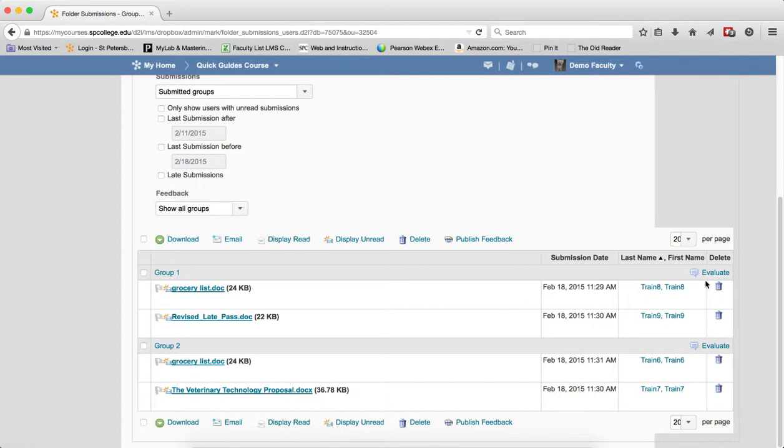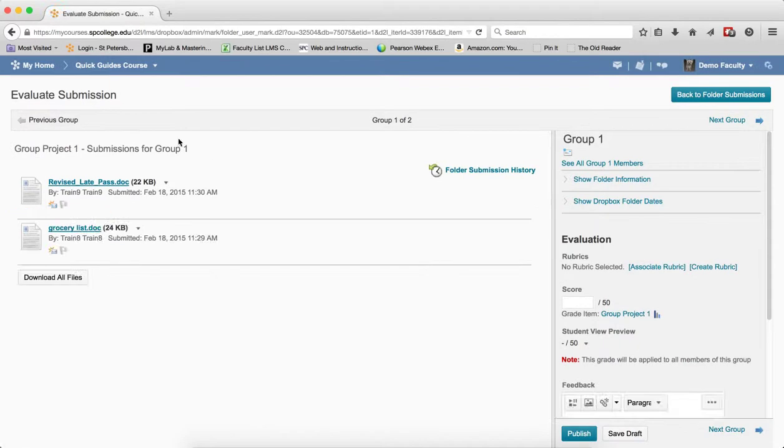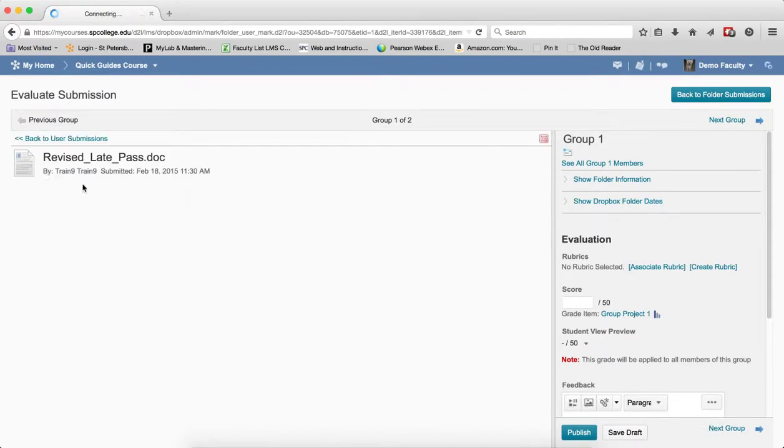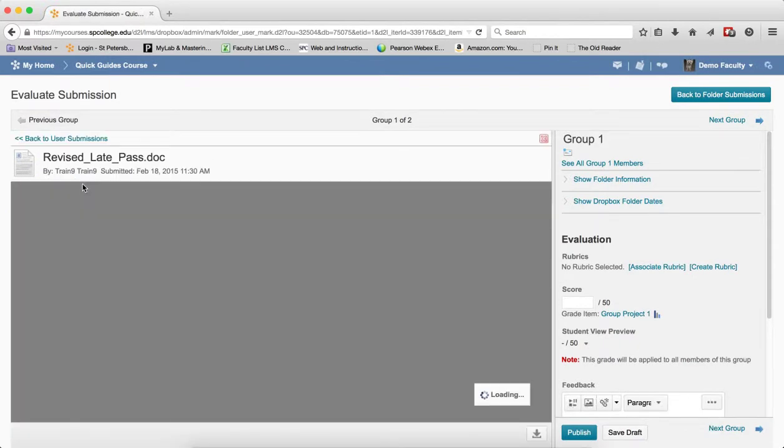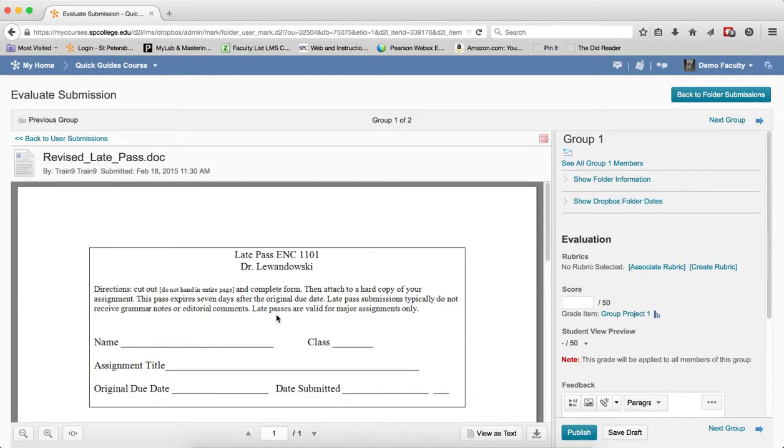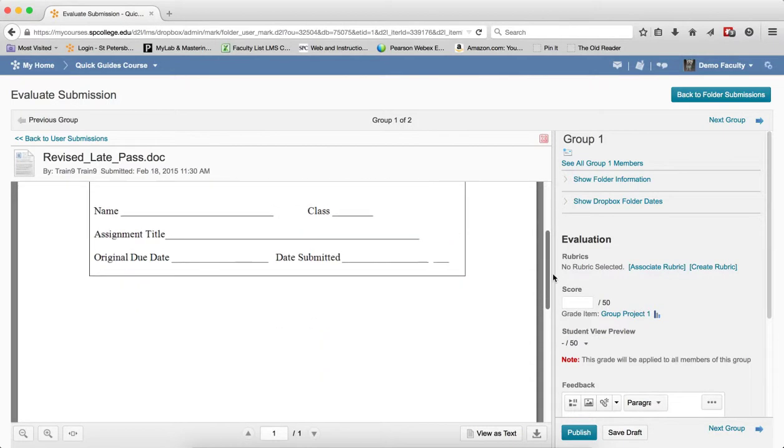I'm going to go ahead and click on the Evaluate across from the group's name. I'm going to click on the name of the file. Now the viewer will show you the group file. There's no need to download the file. I can go ahead and look at it.